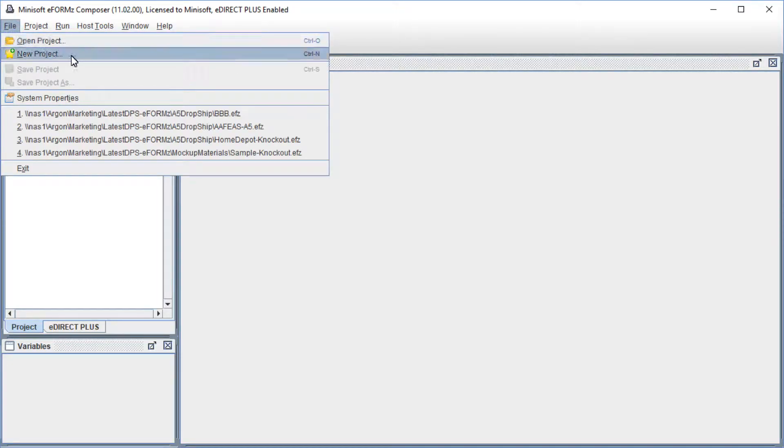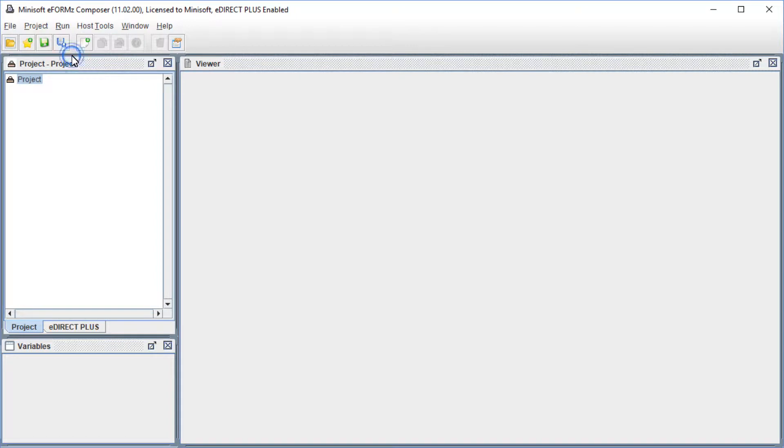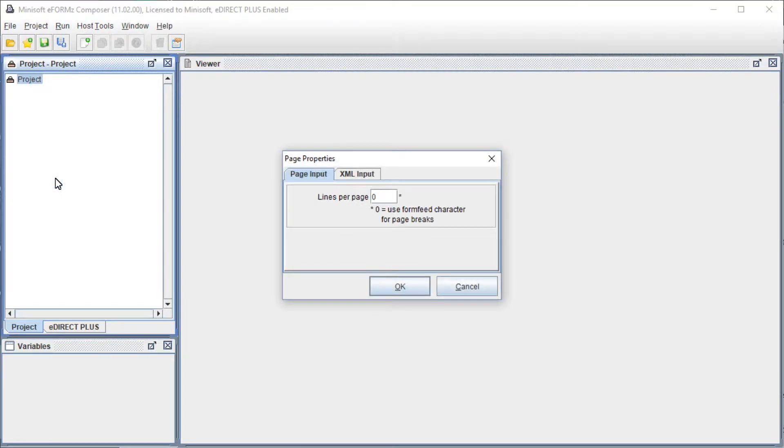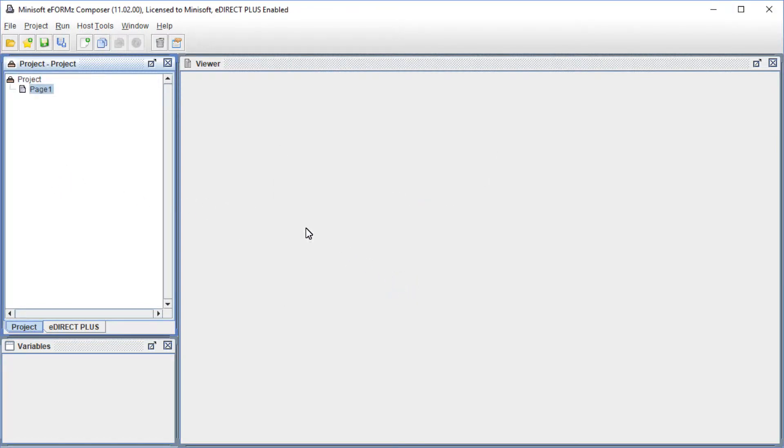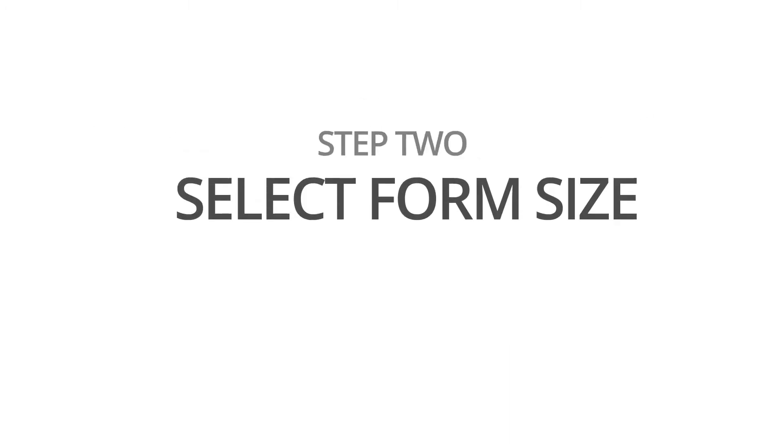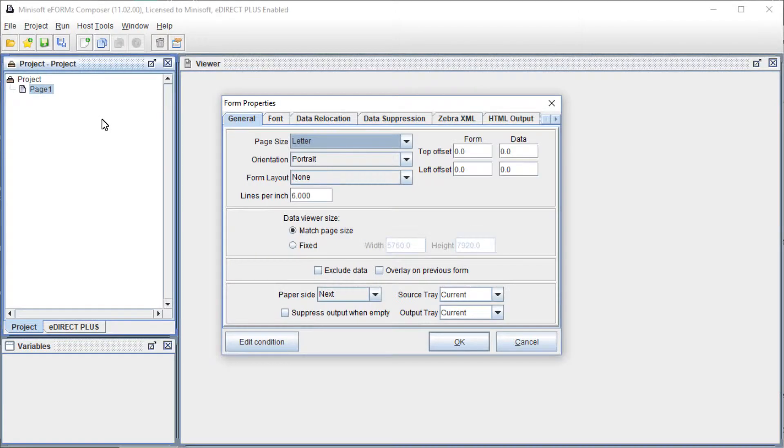First, run the eForms Composer, then create a new project, a new page, and a new form within that page. On the Form Properties dialog box, select the appropriate form size.